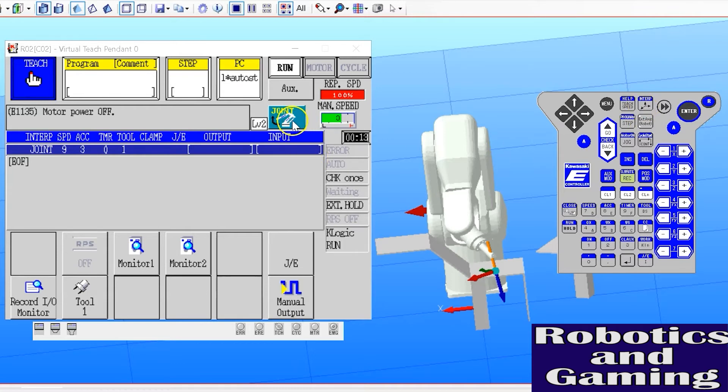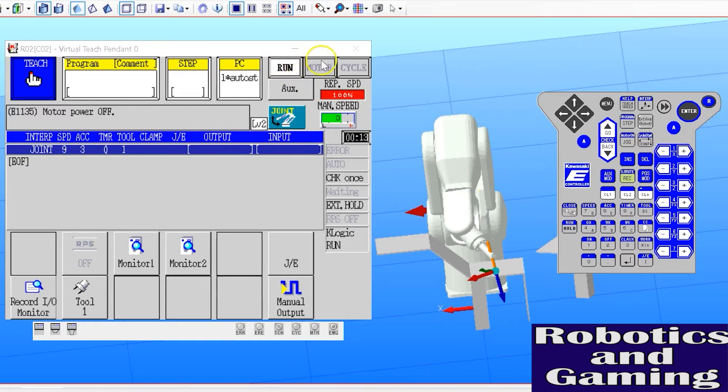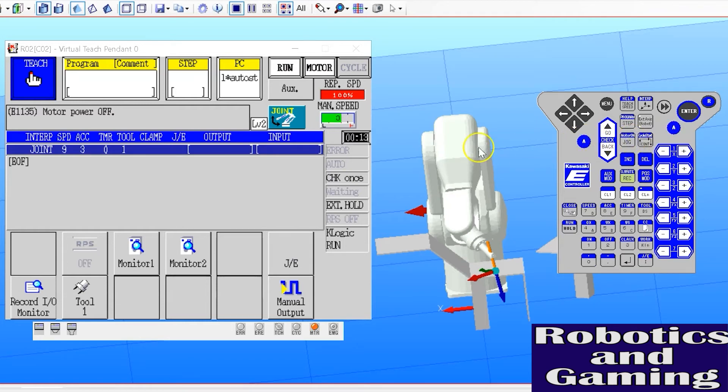To be able to move the robot, I must ensure that run is enabled and motors are enabled. So A plus motors on to enable the motors. Now we're able to jog the robot.